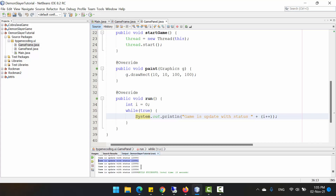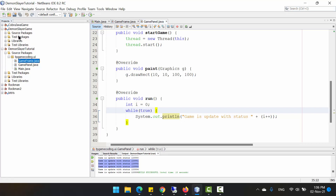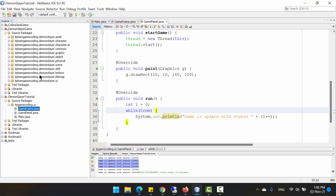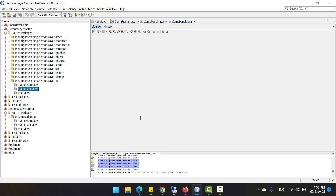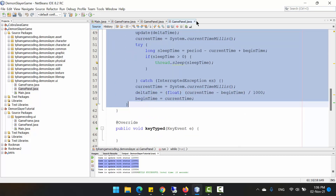For a normal game we target 30 or 60 FPS as the most common intervals, so we need to limit it. I will copy the game loop from my project for speed and explain it to you. Go to the UI package, open GamePanel, go to the 'run' method and copy the whole implementation.